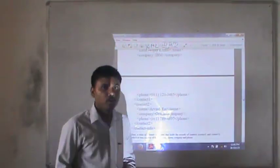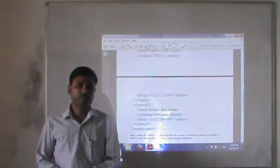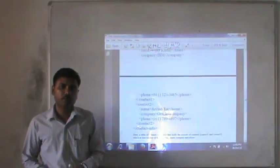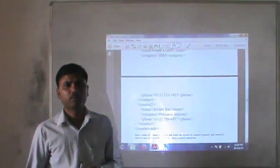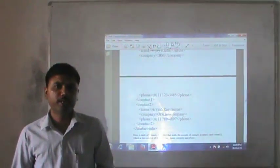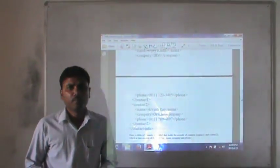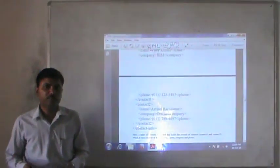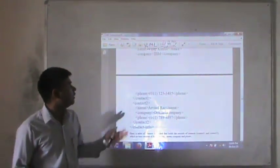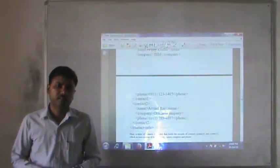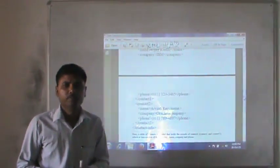Hope you have understood the terms we discussed today - about the triggers, we discussed about object-oriented databases, we discussed about object-relational databases, and we also discussed about XML databases. These are all about these terms. Thank you.